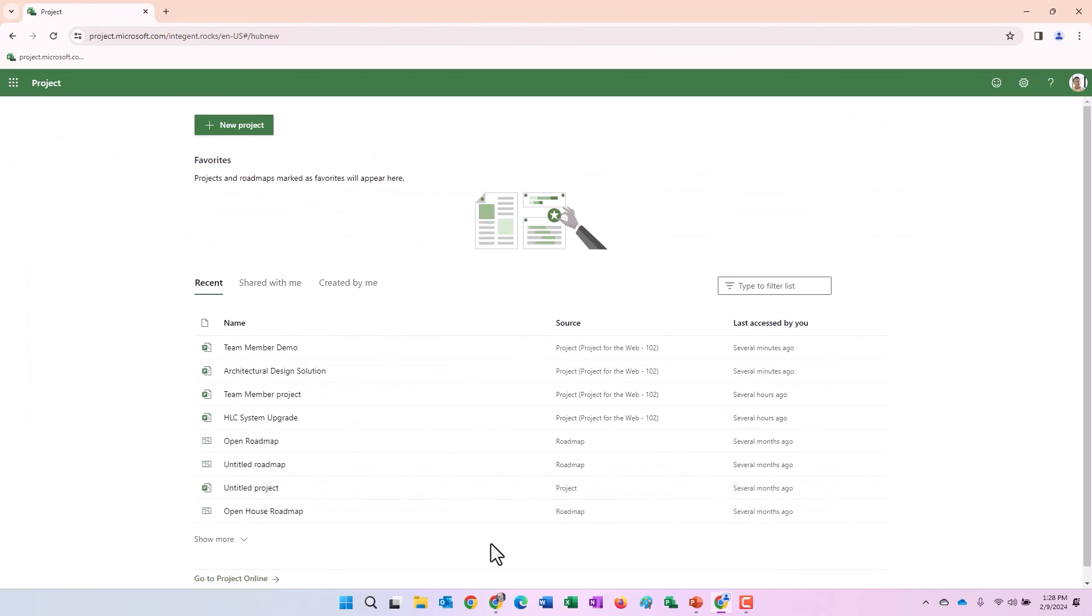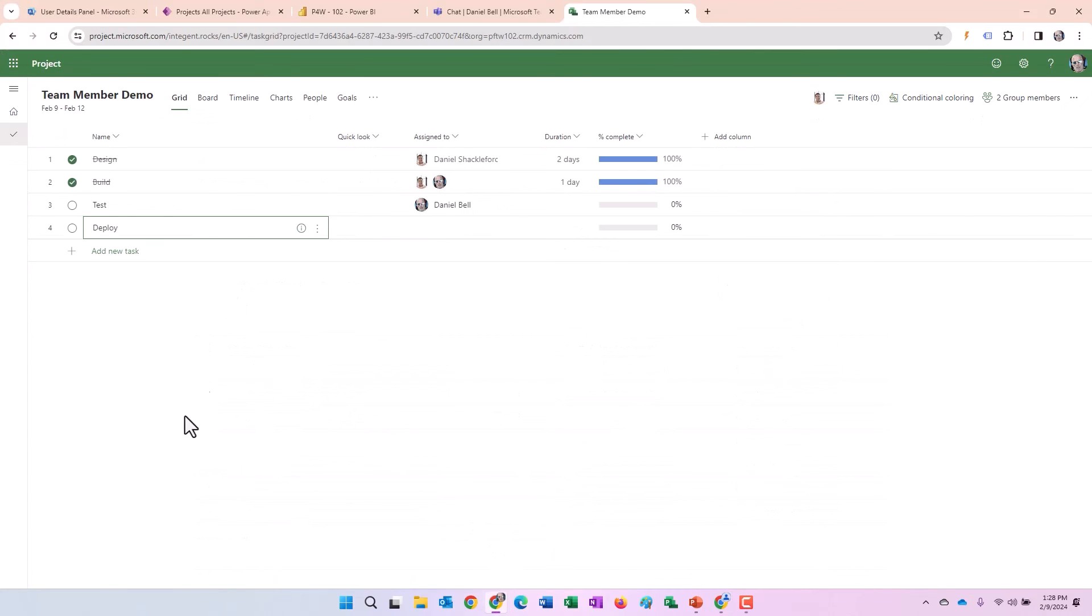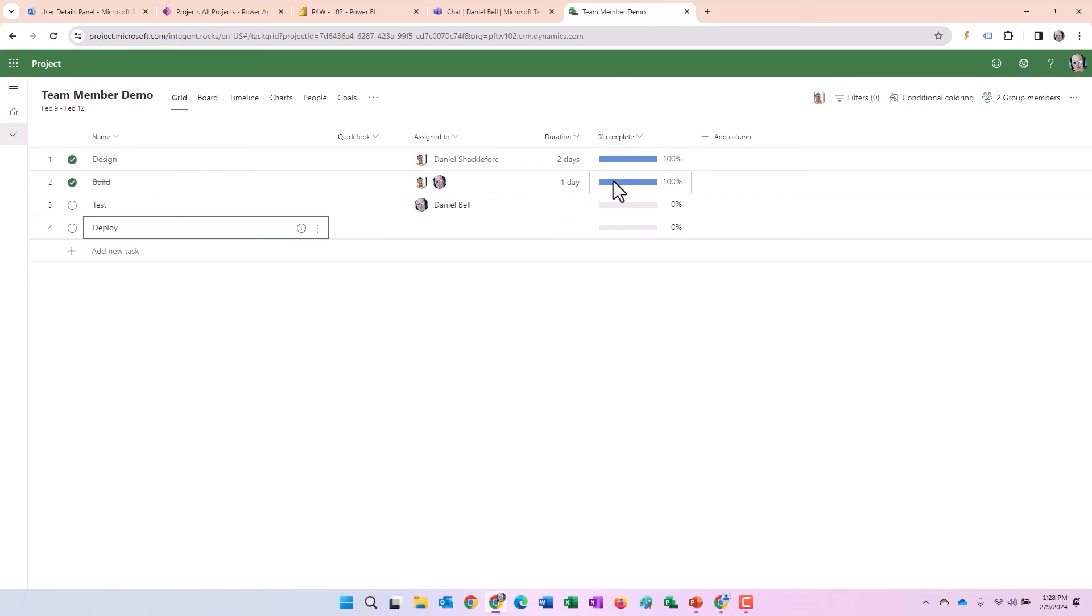What I want to do is go back to the project manager's instance and confirm the same. And yes, indeed, there's the build task. Dan Shackelford and myself were assigned to that. Shackelford specified it was 100% complete. Sure enough, it did make it 100% complete for the entire task.